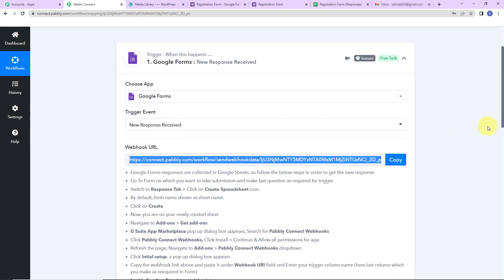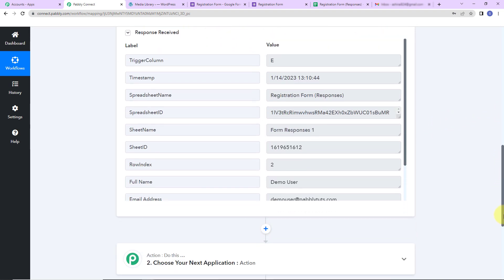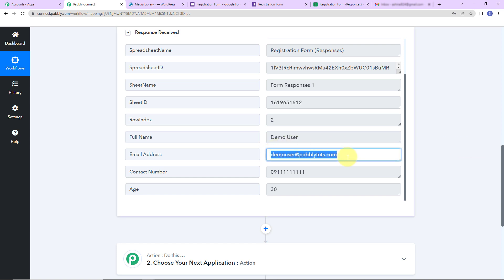Now back in Pabbly Connect, you can see that we have received the response — this is our API response. We have the trigger column, timestamp, spreadsheet name, ID, sheet name, sheet ID, row index, full name, email address, contact number, and age. Once we have received this information, my objective is to send an email to this email address with the brochure of my project.